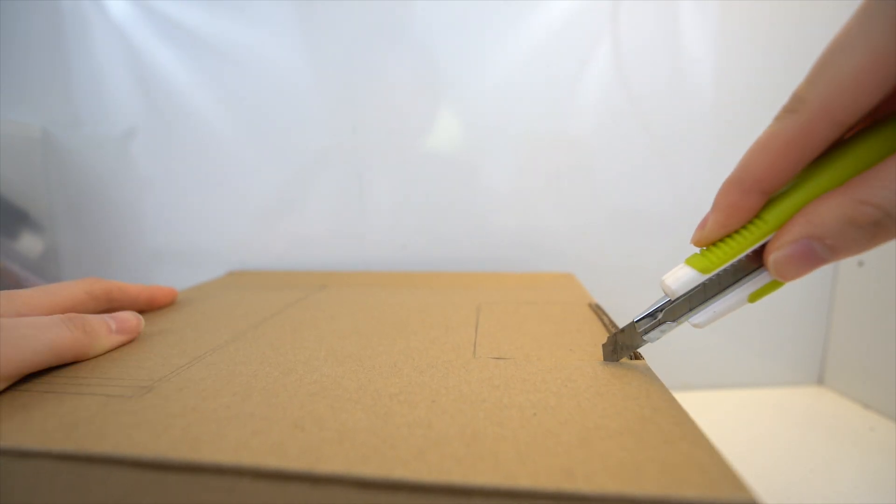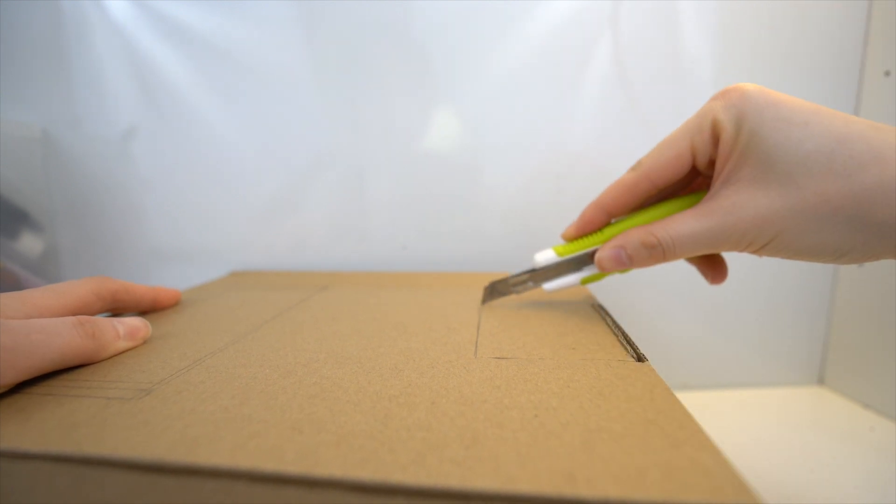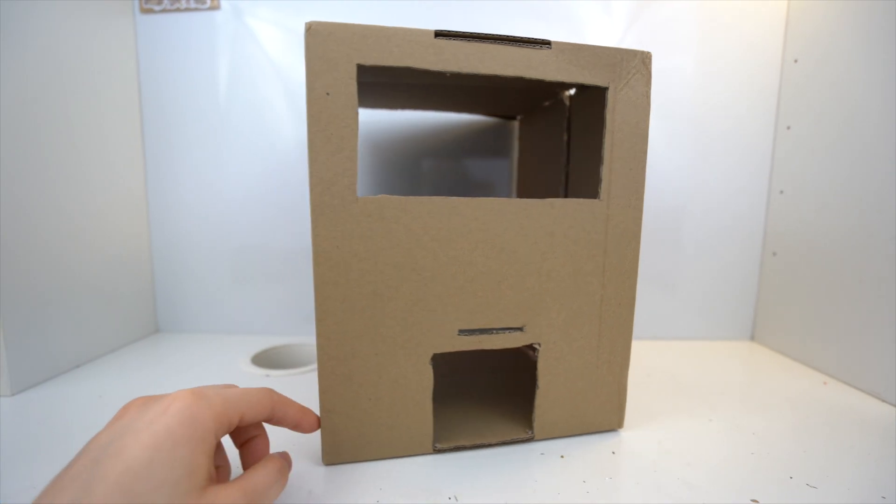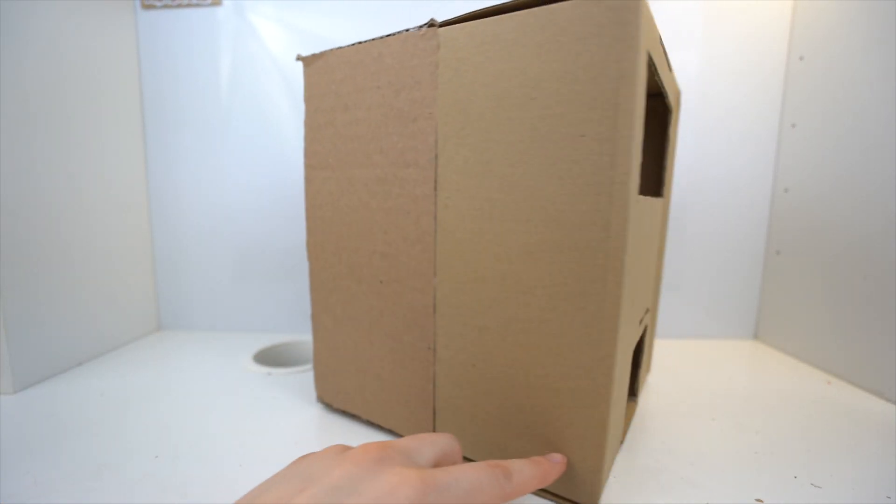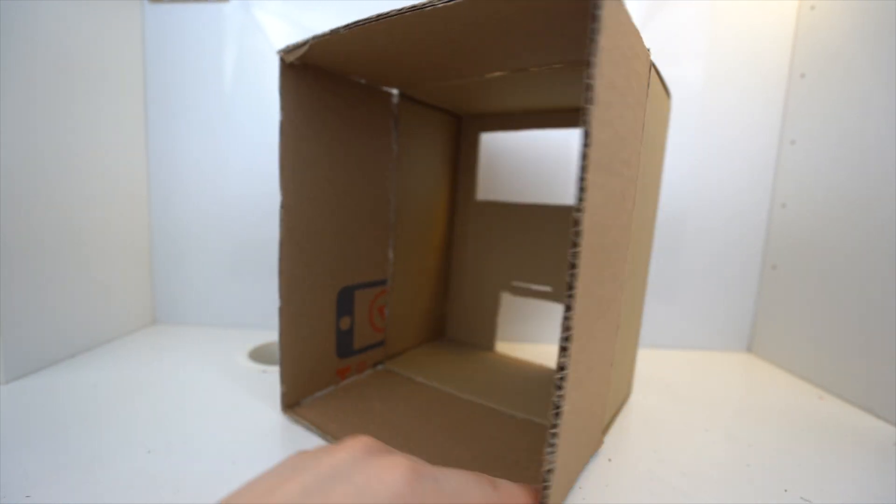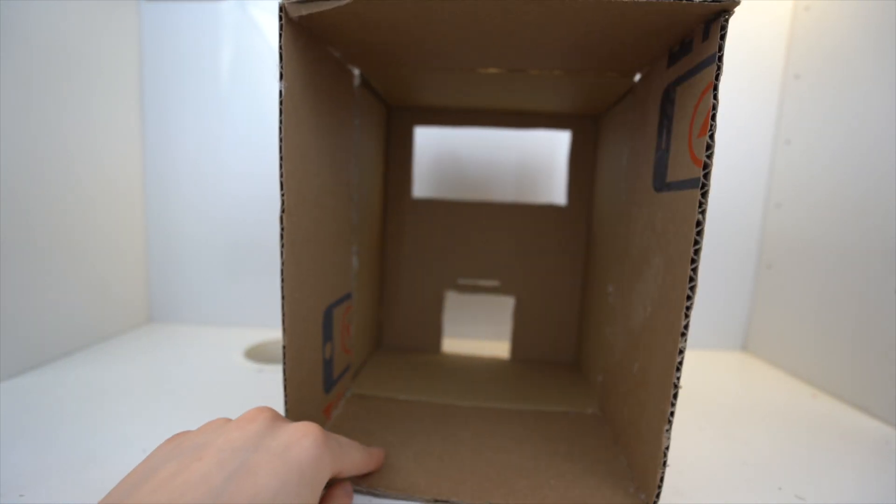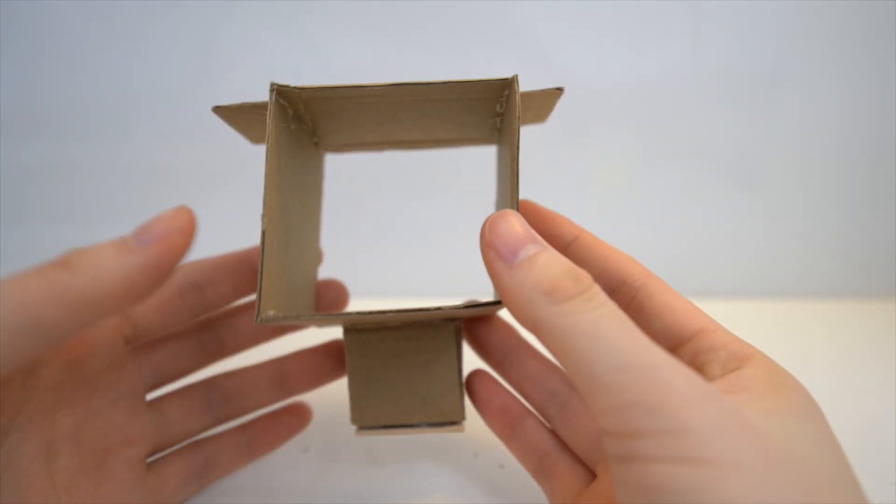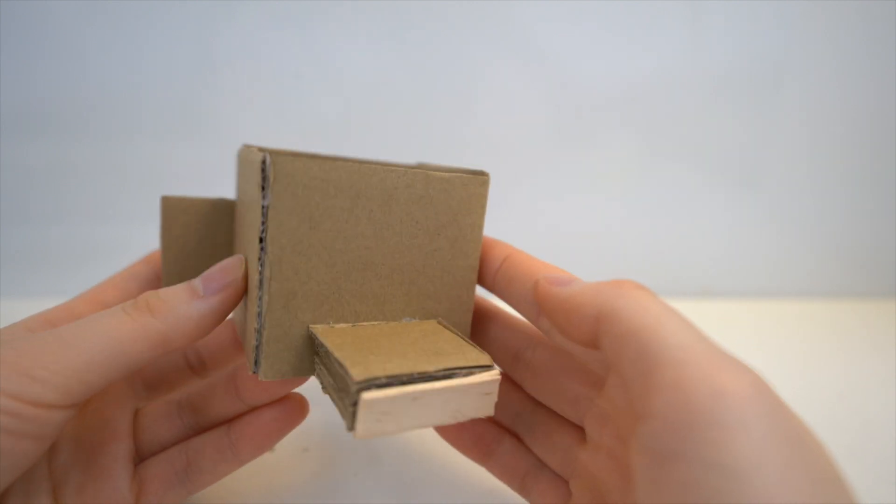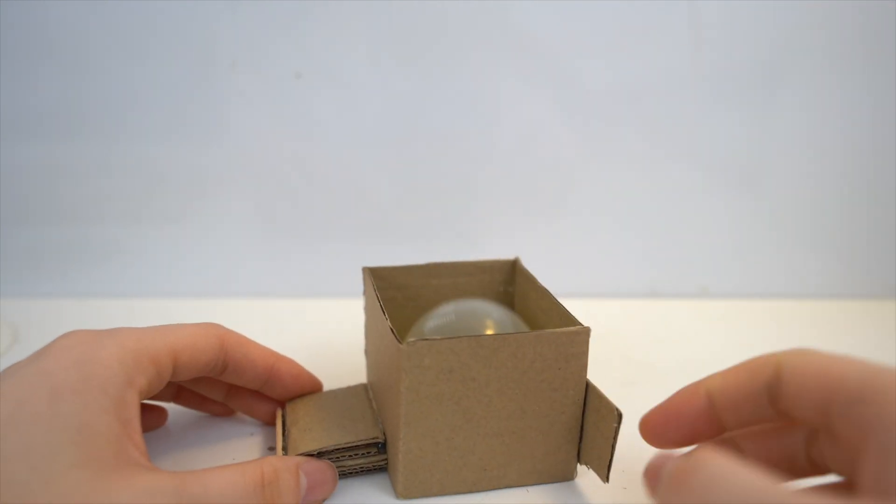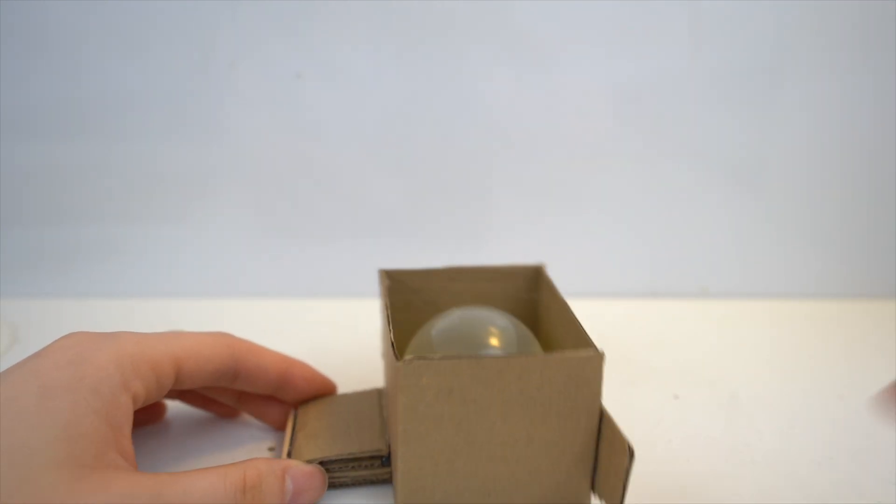First off, I grabbed a random cardboard box from my house and I cut out the necessary holes. The mechanism is comprised of three parts. So the first one is this box that contains the capsule.